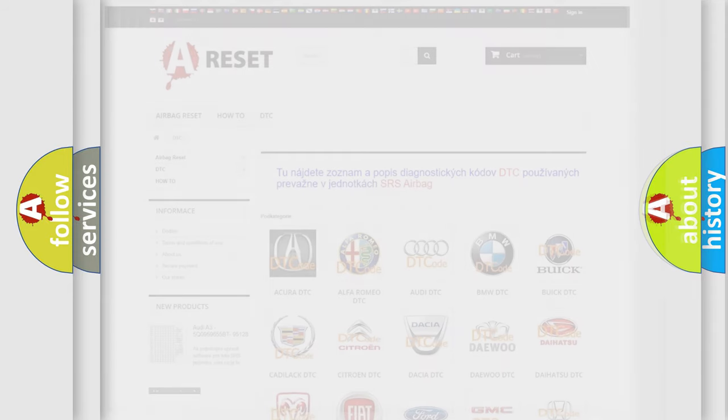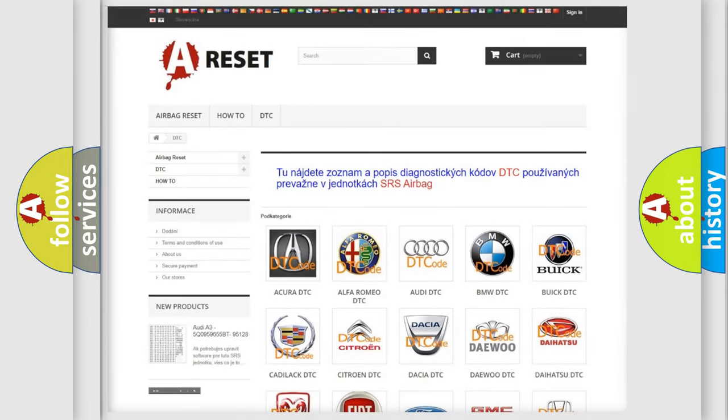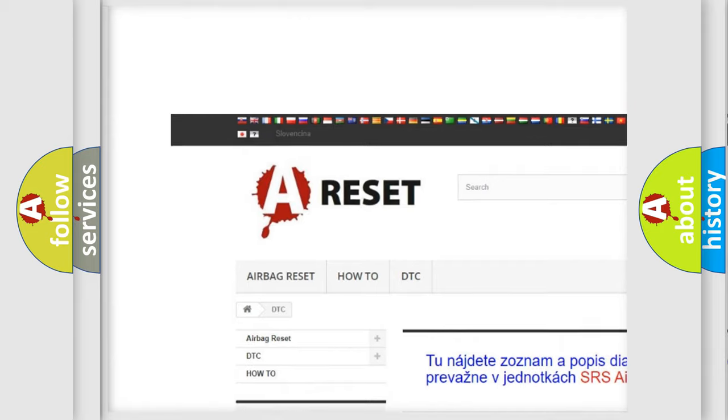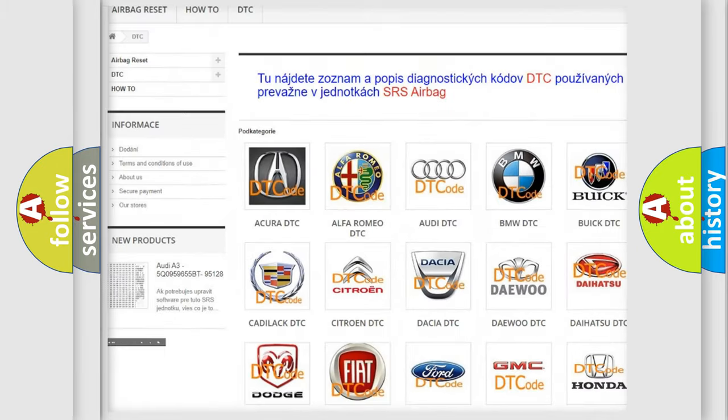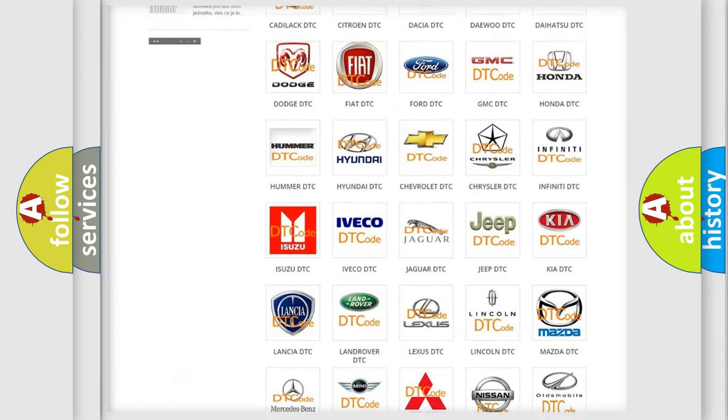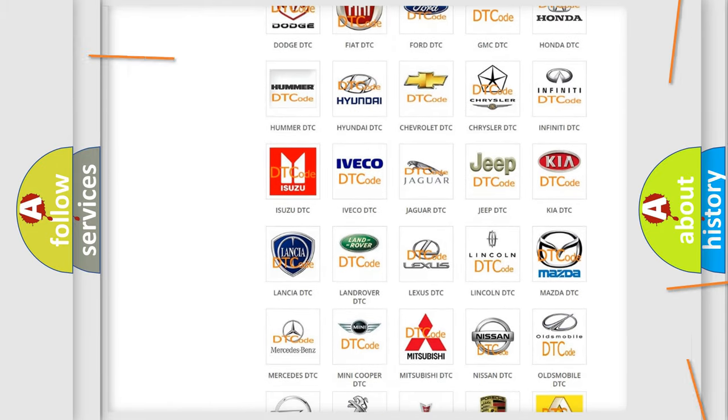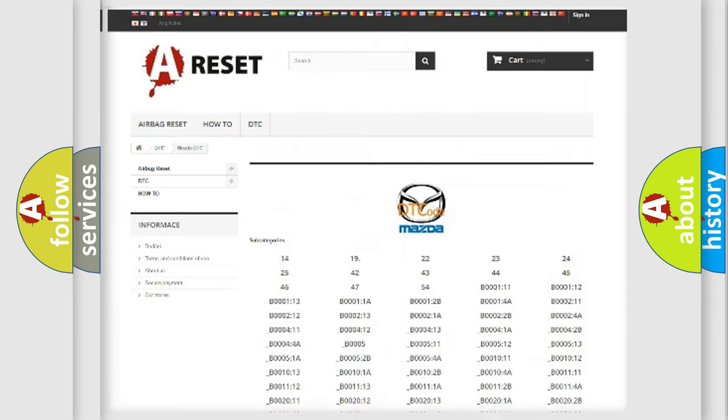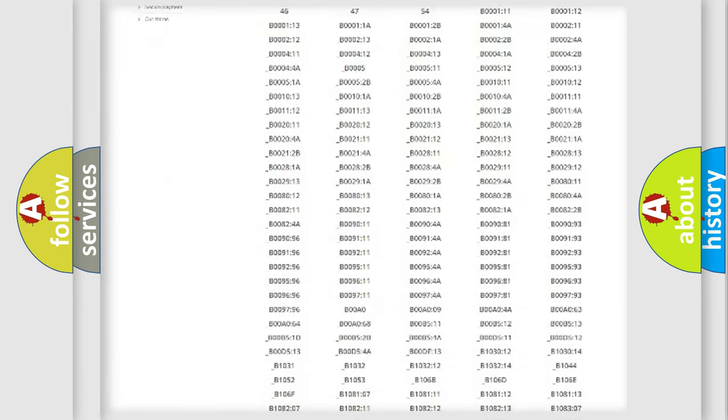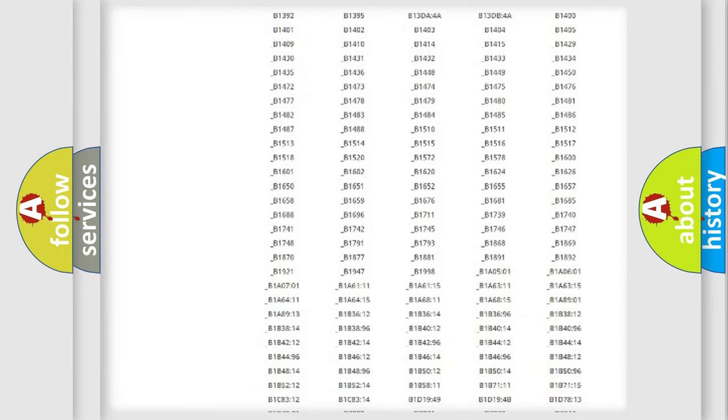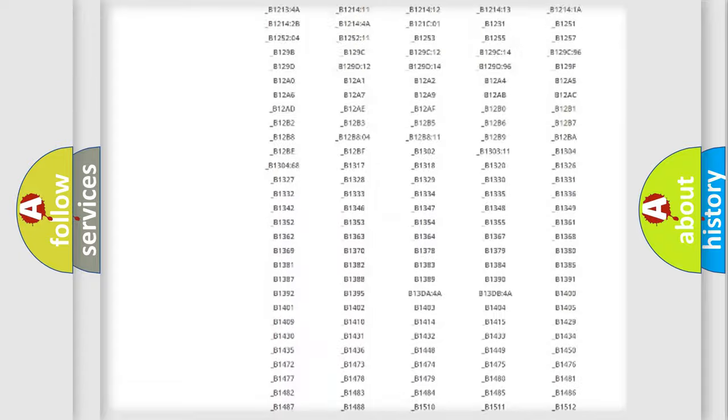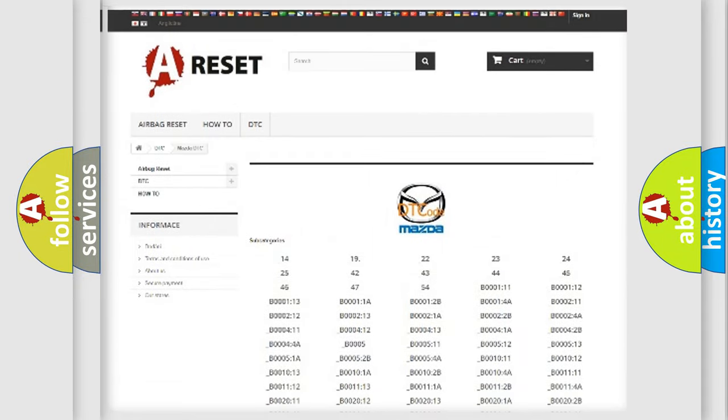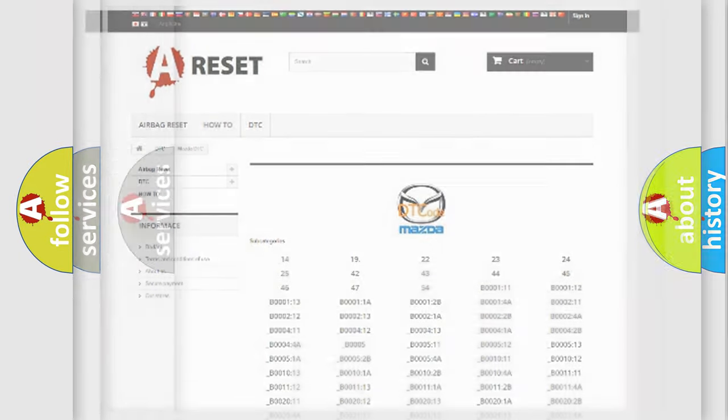Our website airbagreset.sk produces useful videos for you. You do not have to go through the OBD2 protocol anymore to know how to troubleshoot any car breakdown. You will find all the diagnostic codes that can be diagnosed in Mazda vehicles, also many other useful things.